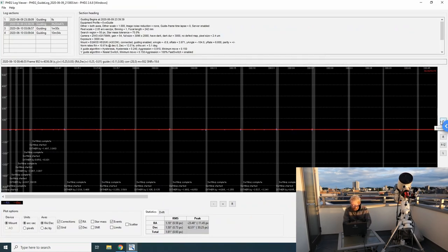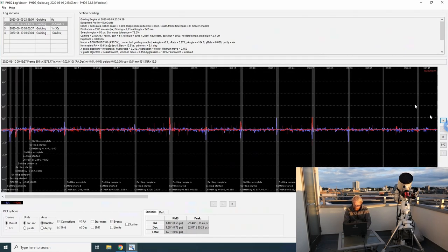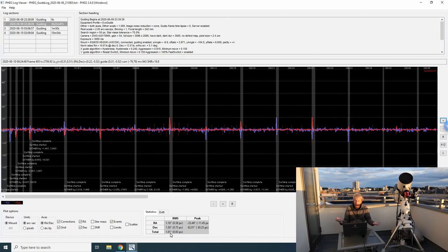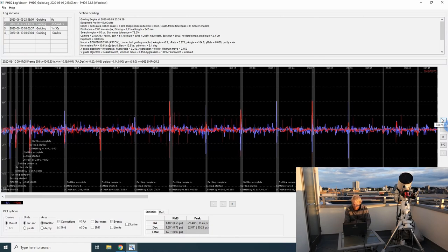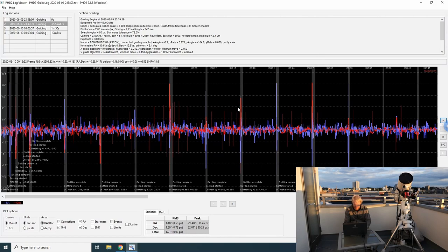Let me zoom in a bit here. The first thing we can notice is that my guiding is pretty bad. The total error is almost two arcseconds, and knowing that I have a pixel resolution of one arcsecond per pixel, that is not acceptable. I'm losing a lot there — there's definitely something wrong going on with my guiding.